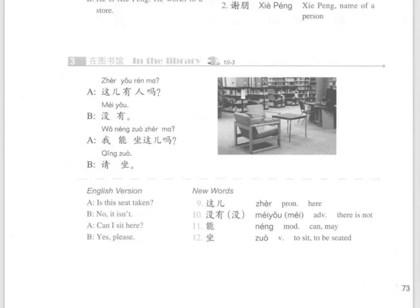课文 3 Text 3. 这儿有人吗? 没有。我能坐这儿吗? 请坐。New words: 这儿、没有、没、能、坐。